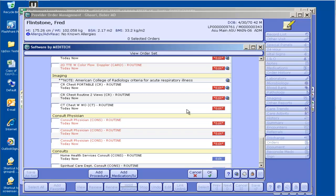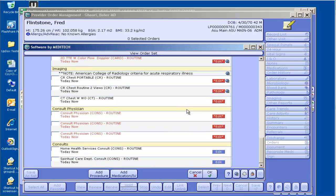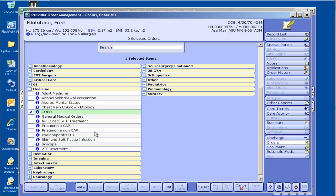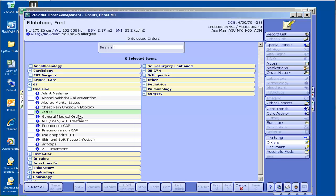Basically, this is an evidence-based order set from a very well-known provider called Zinx, who basically does all the leg work of looking at the evidence.